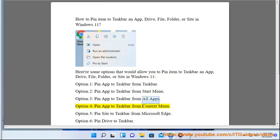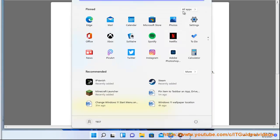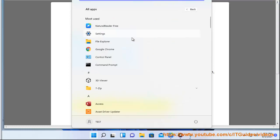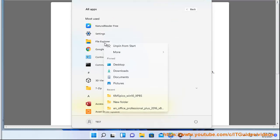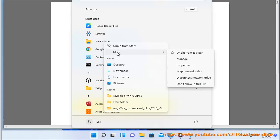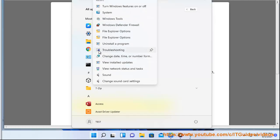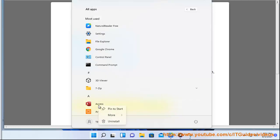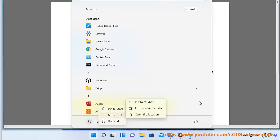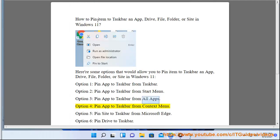Option 4: Pin App to Taskbar from Context Menu.